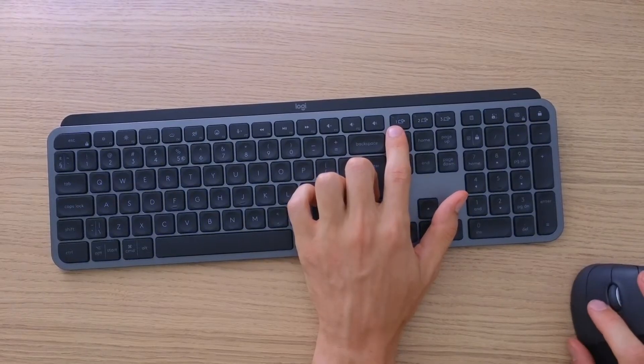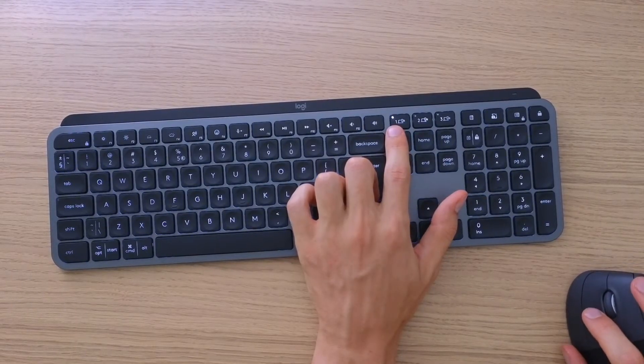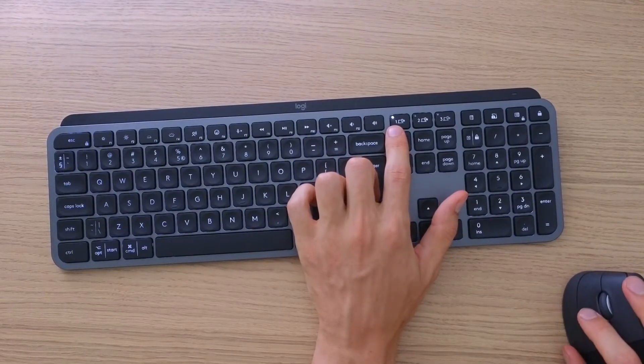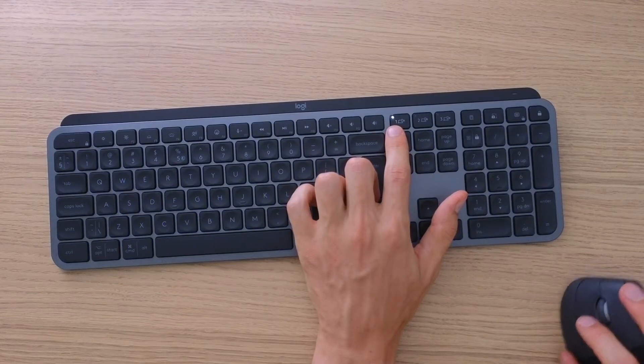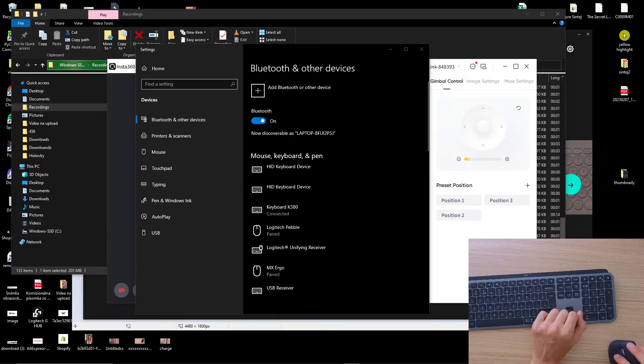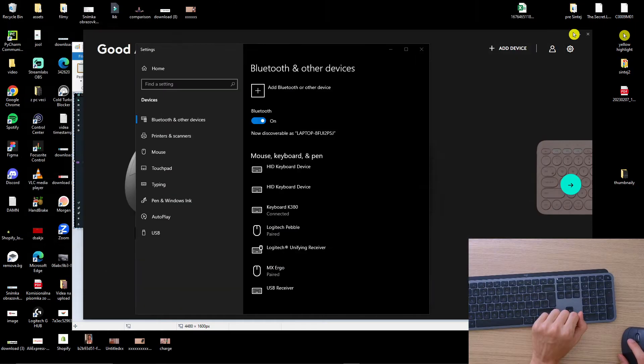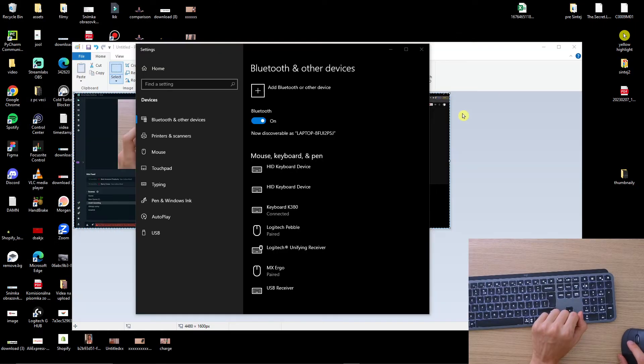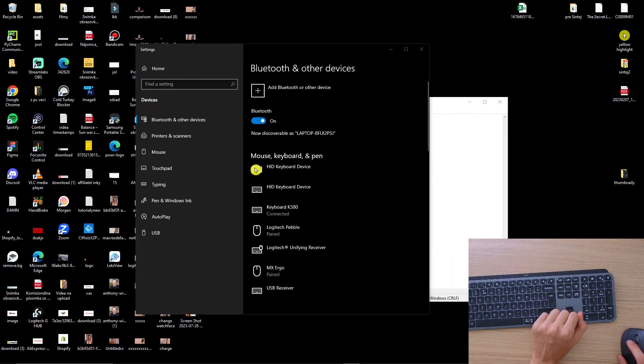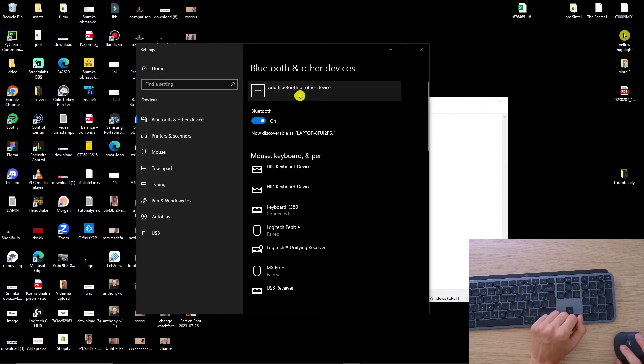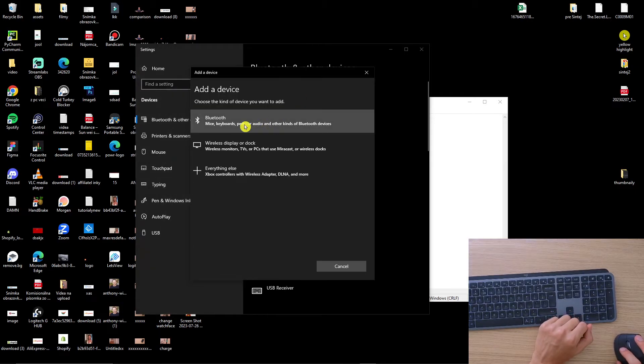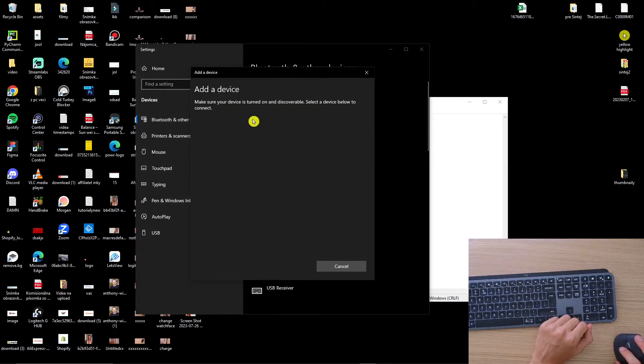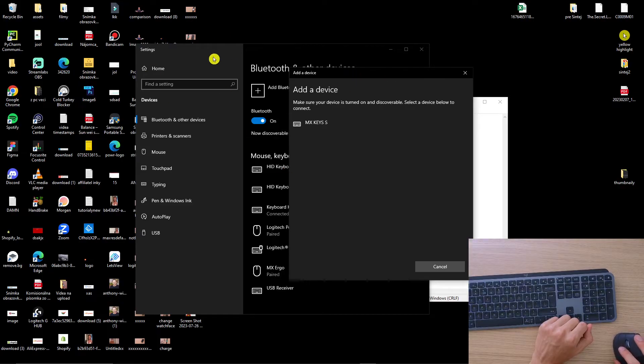So right here what I'm going to do, you want to go to Settings. Let me show you. I'm just going to close everything here because there's so much stuff. Here you're going to add a Bluetooth or other device and select Bluetooth. So you want to search for Bluetooth in your settings.